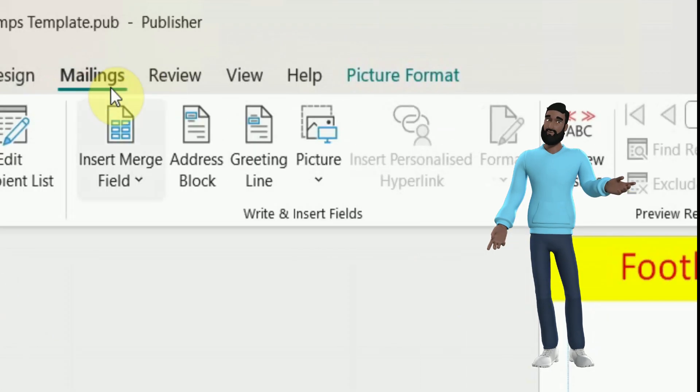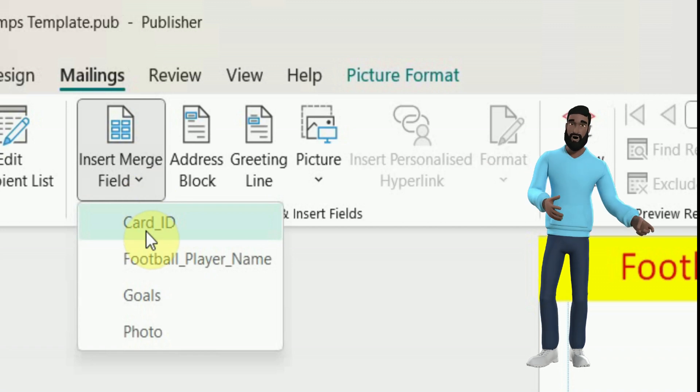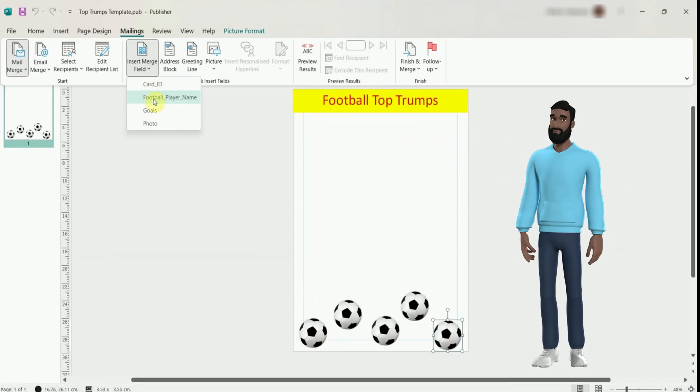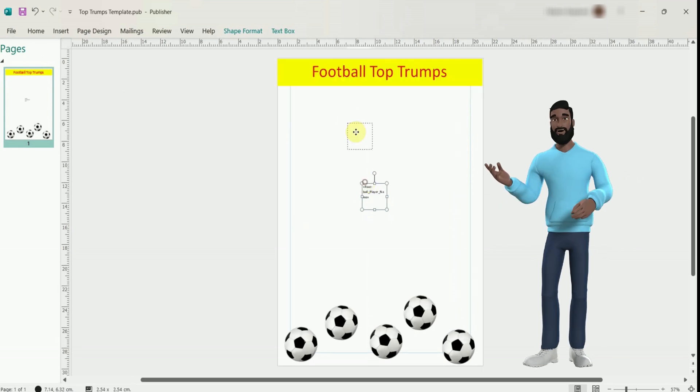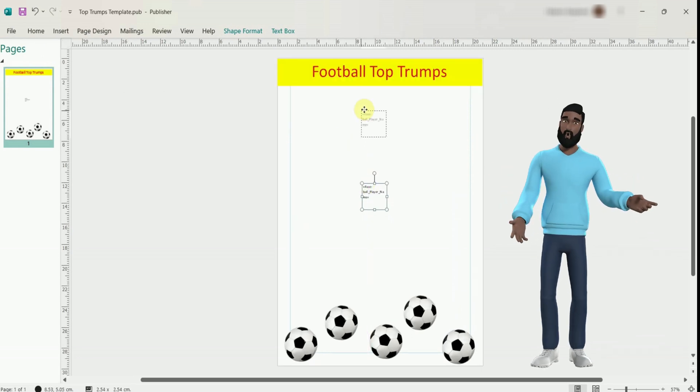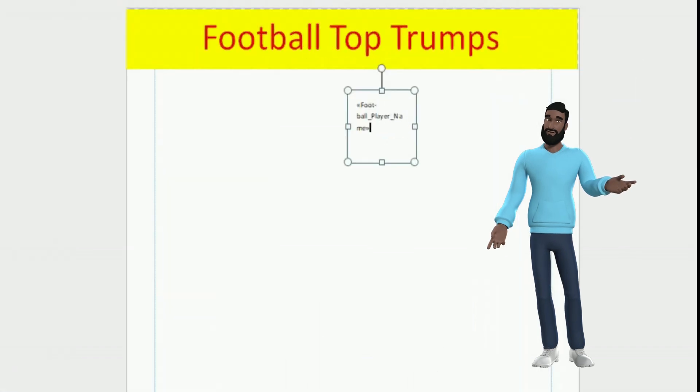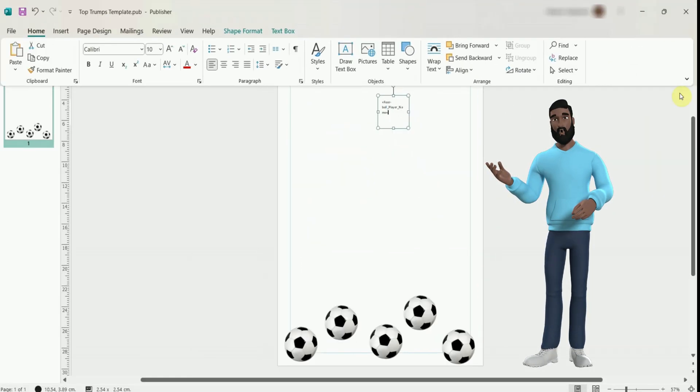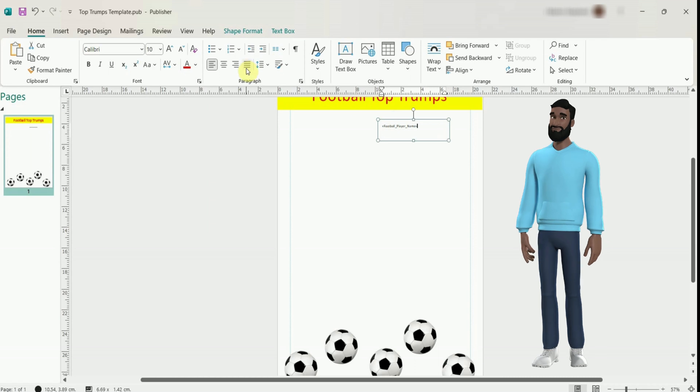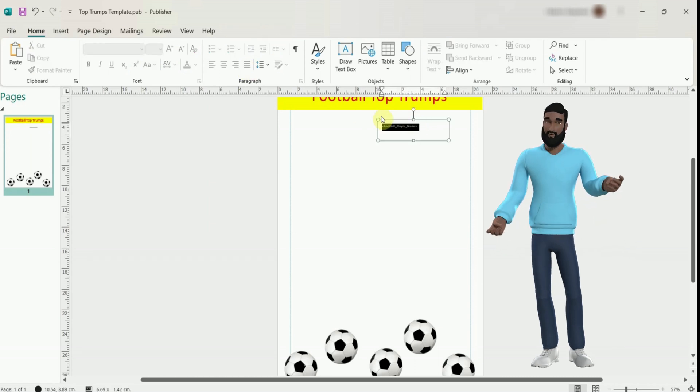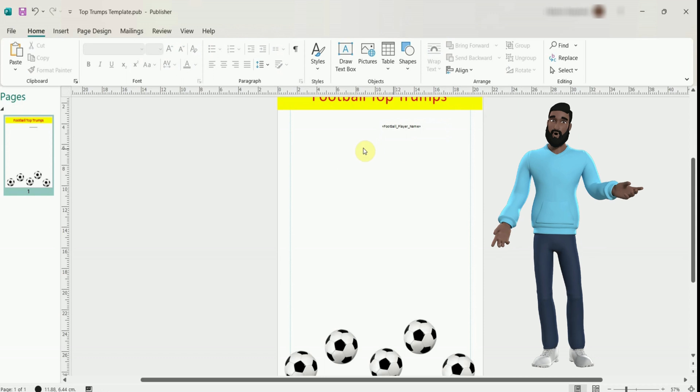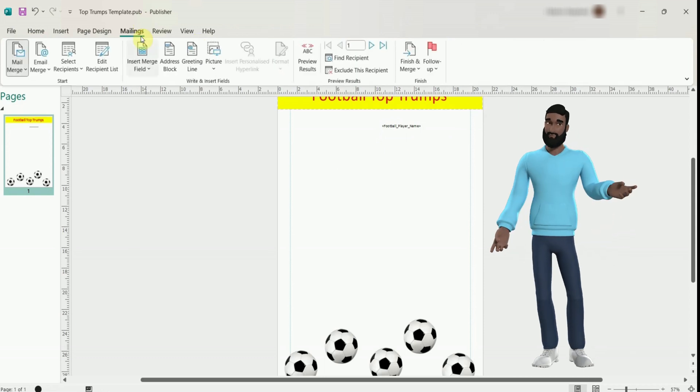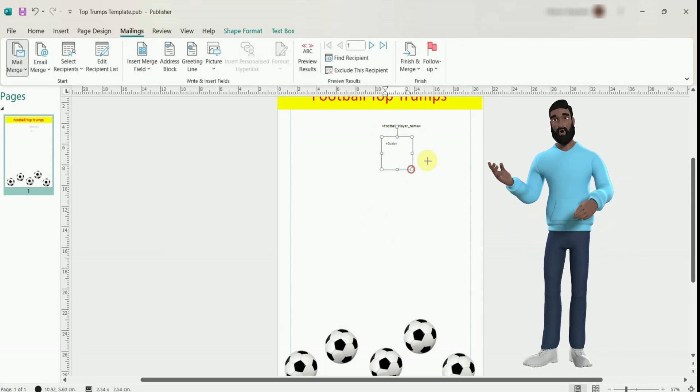Under mailings, go to insert merge field. Ignore card ID but you need to click on a field. Publisher will add it to your card. You can of course move it around to where you want the data to show. Sorry it's a bit blurry but you may be able to make out the arrows. These are to show it's a field in your database. Don't delete them or any of the text. You can change the font though, like the color or size. I clicked off the first field and I am now adding another field.